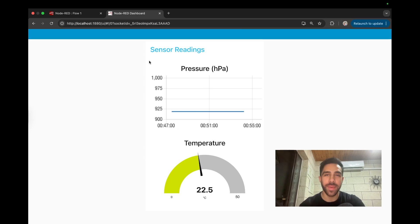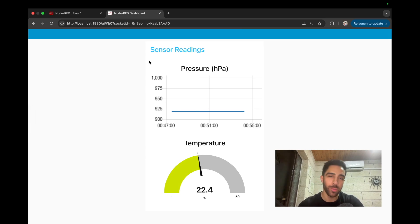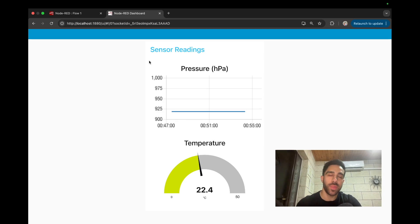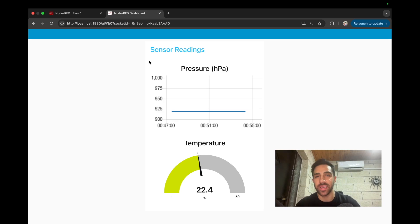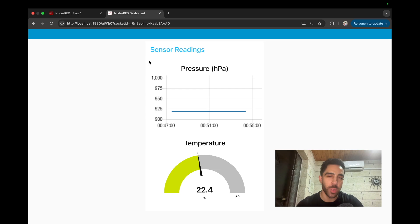Hey, what's up, everyone? Welcome back to the channel. In today's tutorial, I'll be showing you how to build a real-time simple dashboard with the BMP 180 and the Arduino. Now, I'll be using a tool which you might be familiar with, and this is Node-RED.